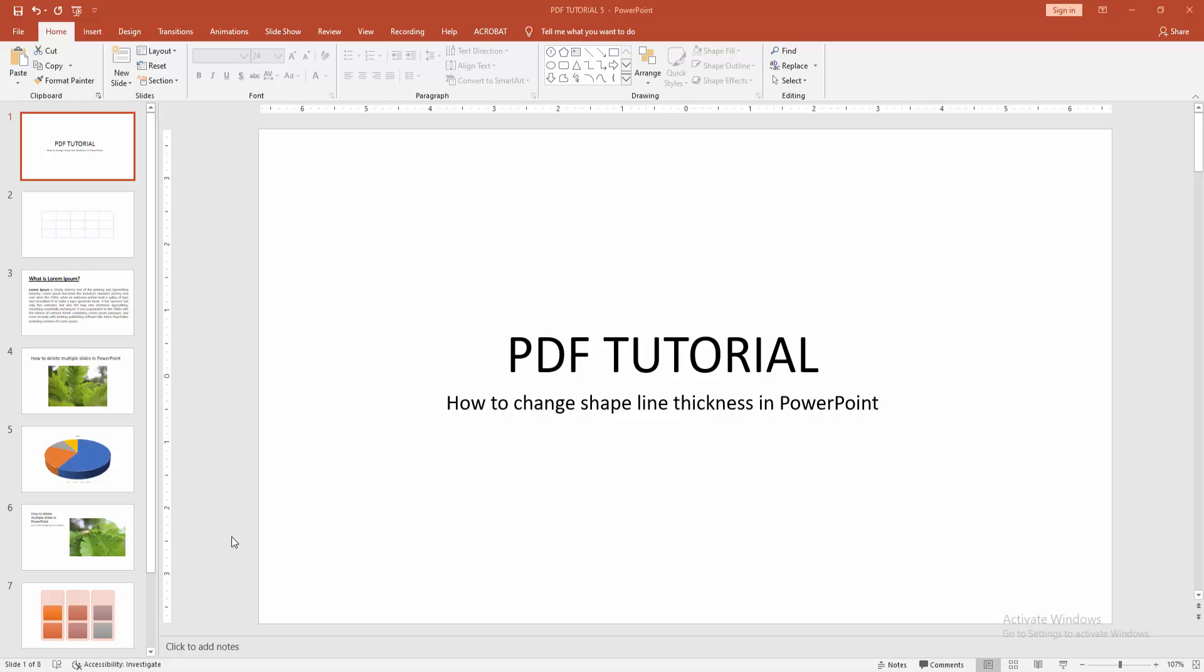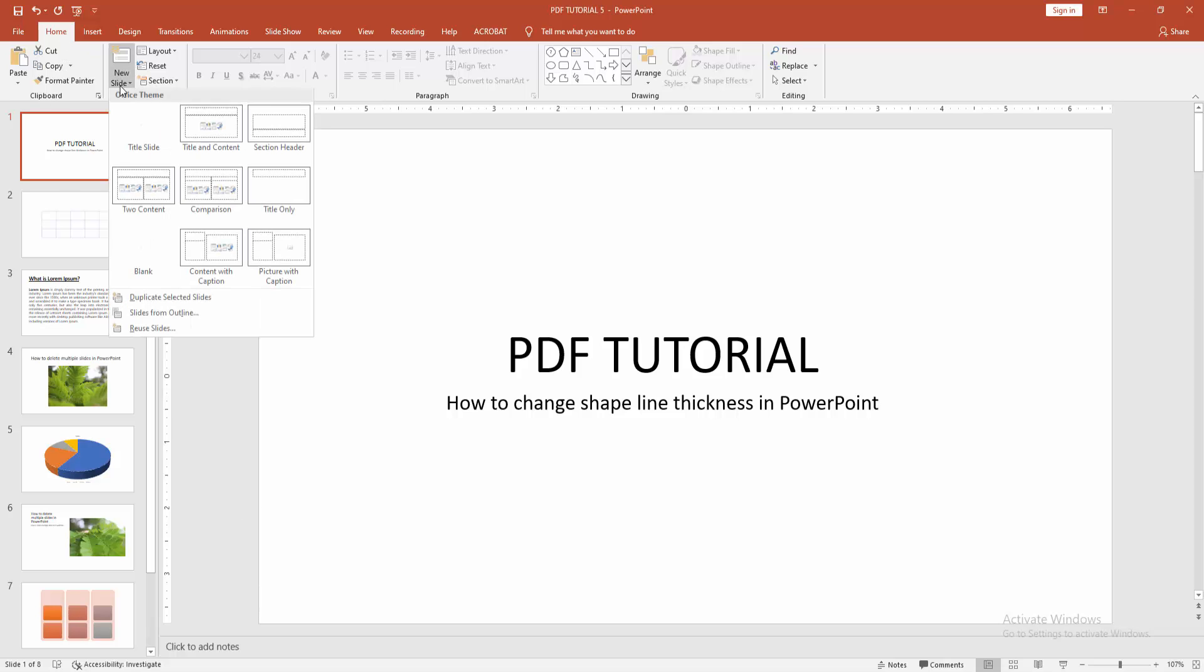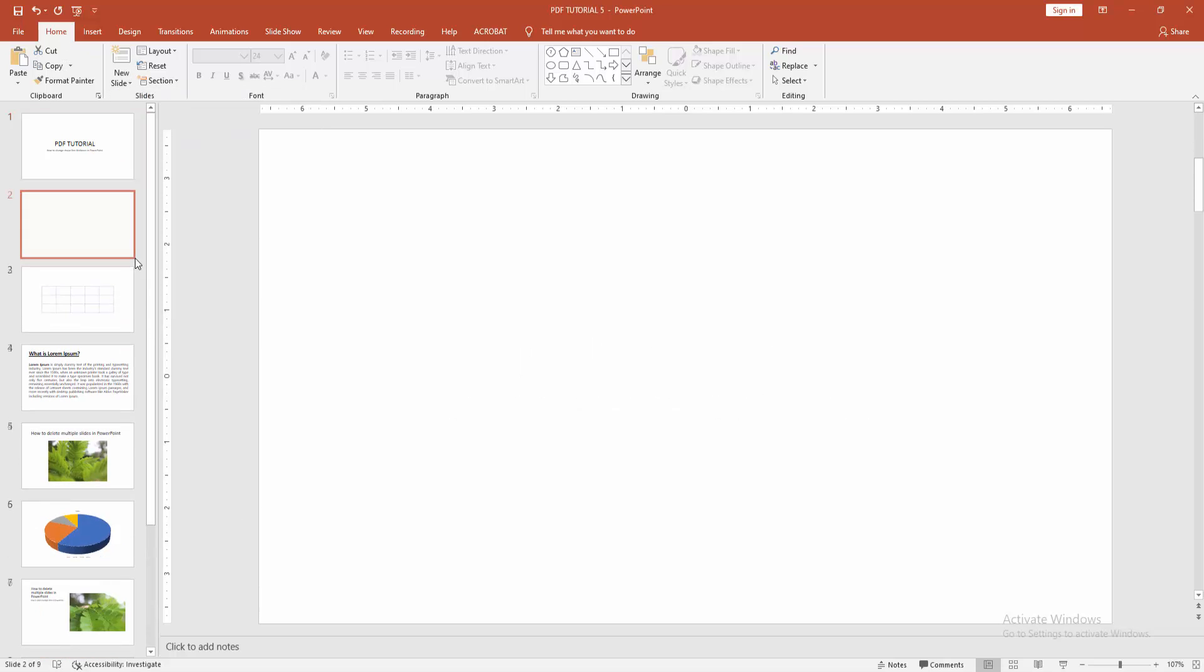At first you have to open a PowerPoint presentation. Now you want to change the line thickness. First go to the Home menu, select the New Slide dropdown menu, and choose Blank.